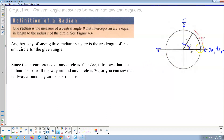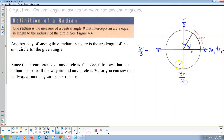90 degrees is π/2. Another 90 degrees is 2π/2, which reduces to π. Then adding another π/2 gives 3π/2. And to complete the circle, another 90 degrees — another π/2 radians — brings us to 3π/2 + π/2 = 4π/2, and 4/2 reduces to 2, so that's 2π.